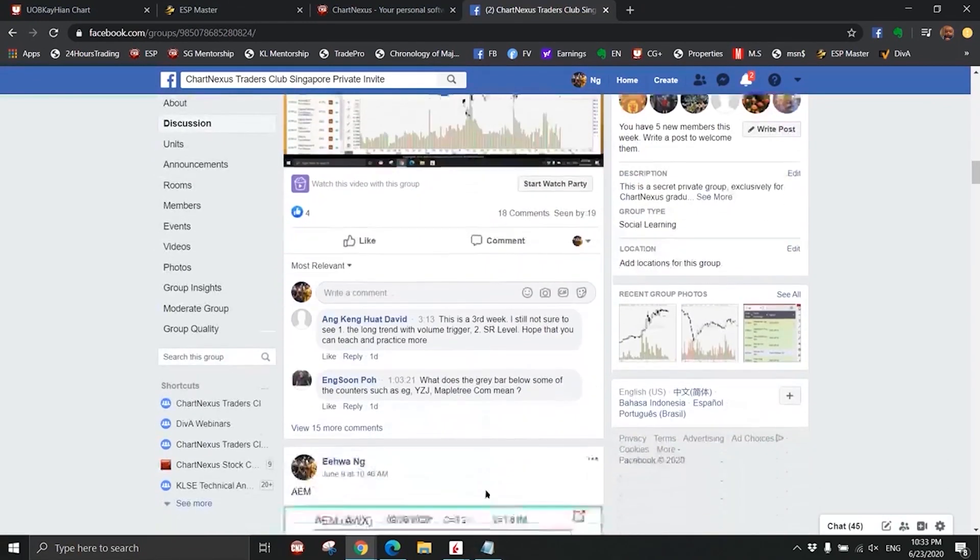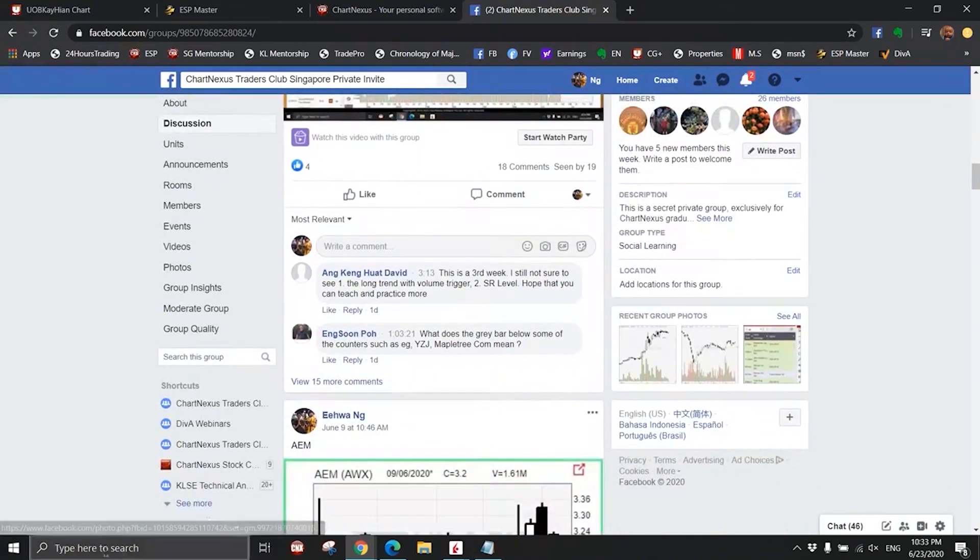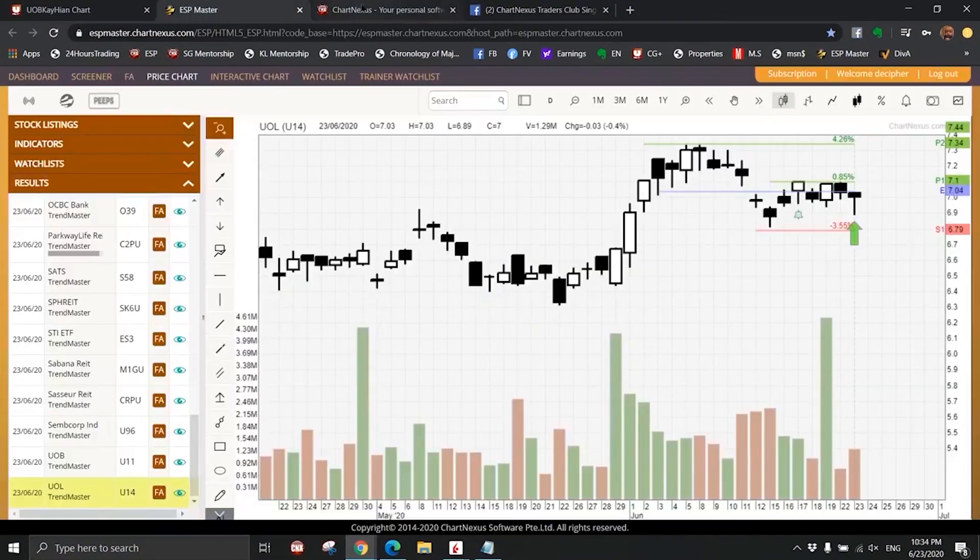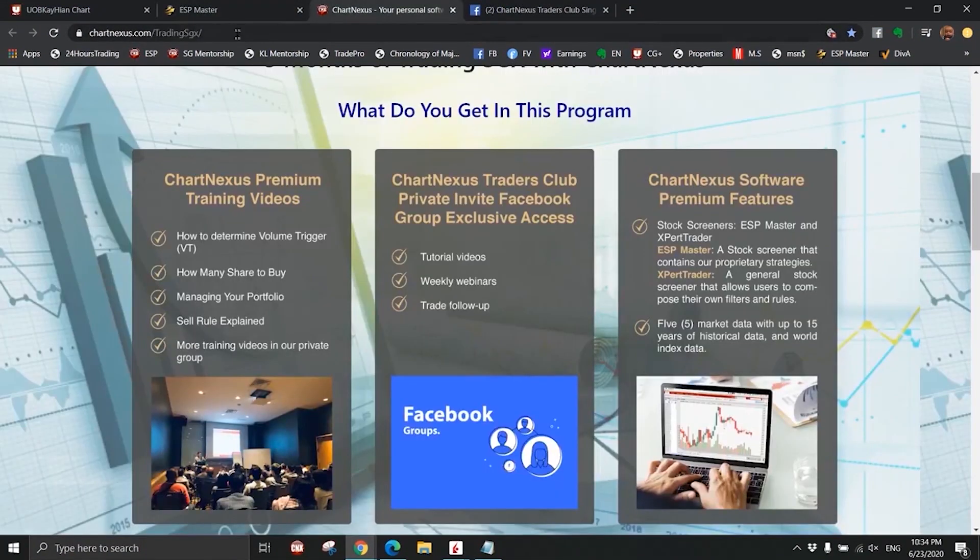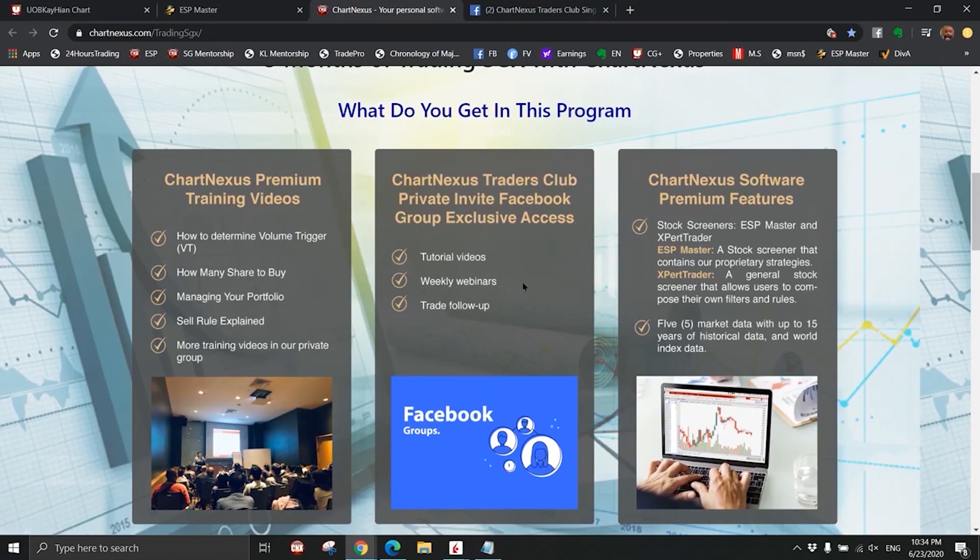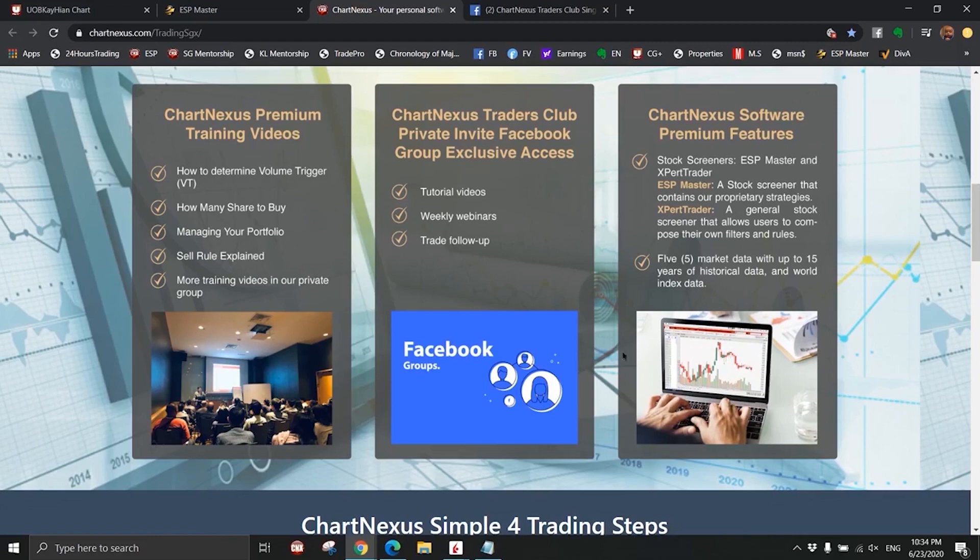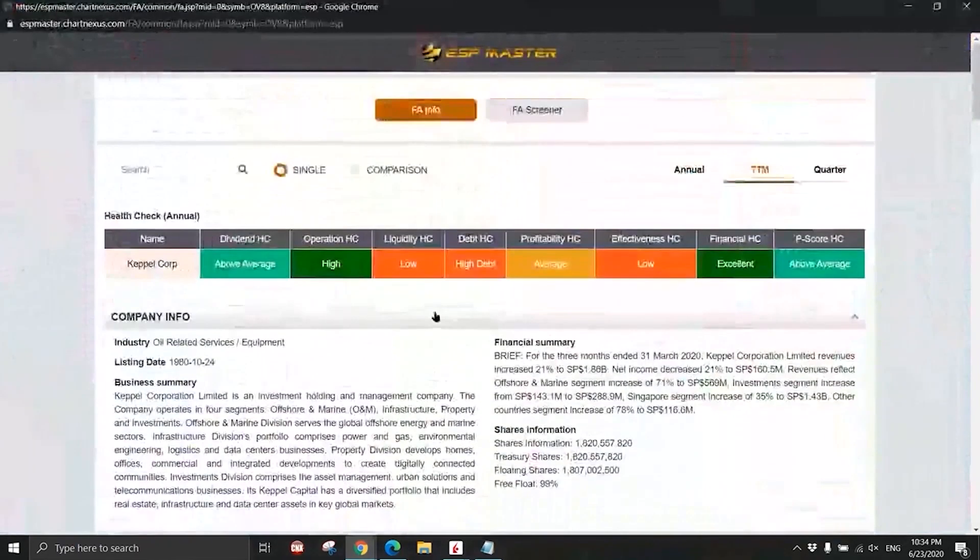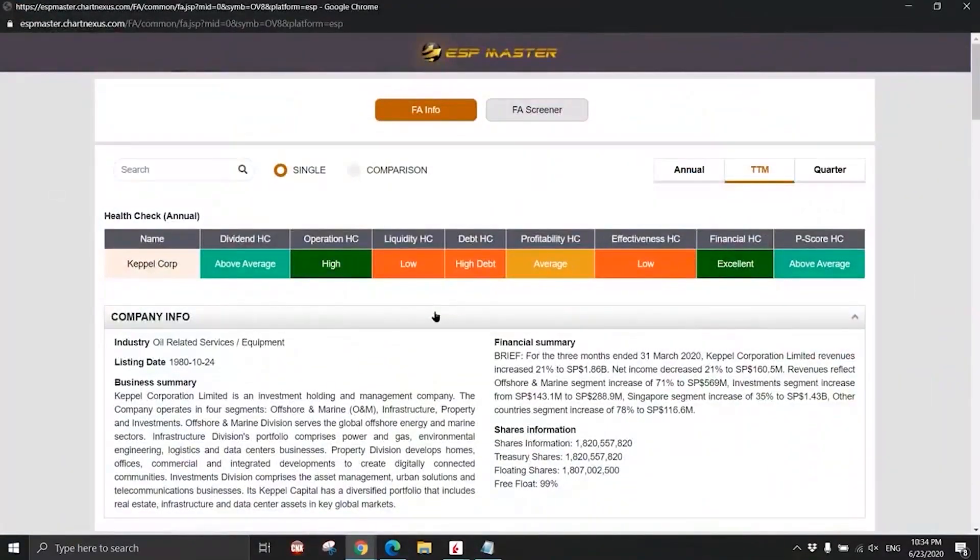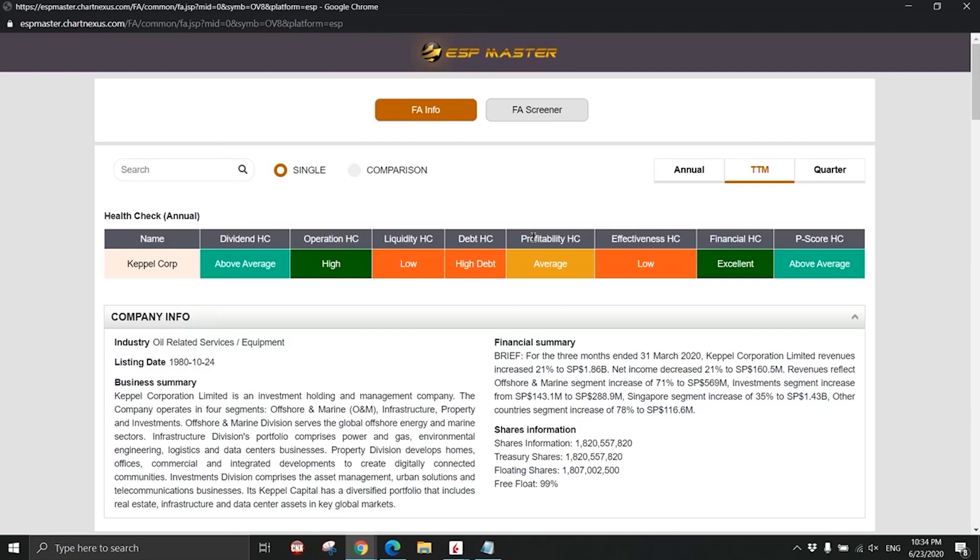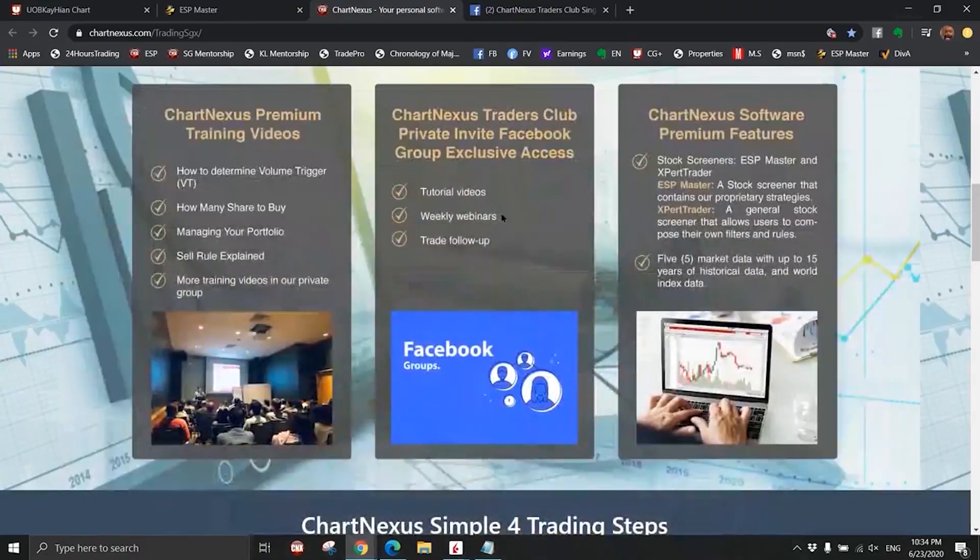You get access to all the software as well. This is the Facebook group, so the videos are inside this group and you get access to this group during the 90 days. You get access to the stock screener ESP Master and also the fundamental information. Last time we separate the package - this you have to pay a separate cost for it. Now, no. Now two in one, everything come together for only 291.